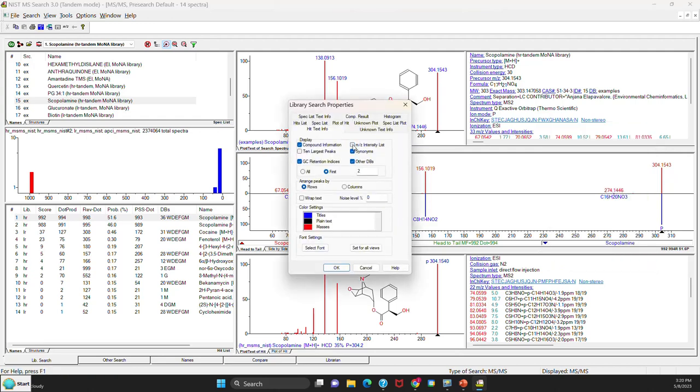And I turn off the mass to charge intensity list. And also wrap the text so things that might go off the right side of the screen are now rolled over so you can see the end of the stream.